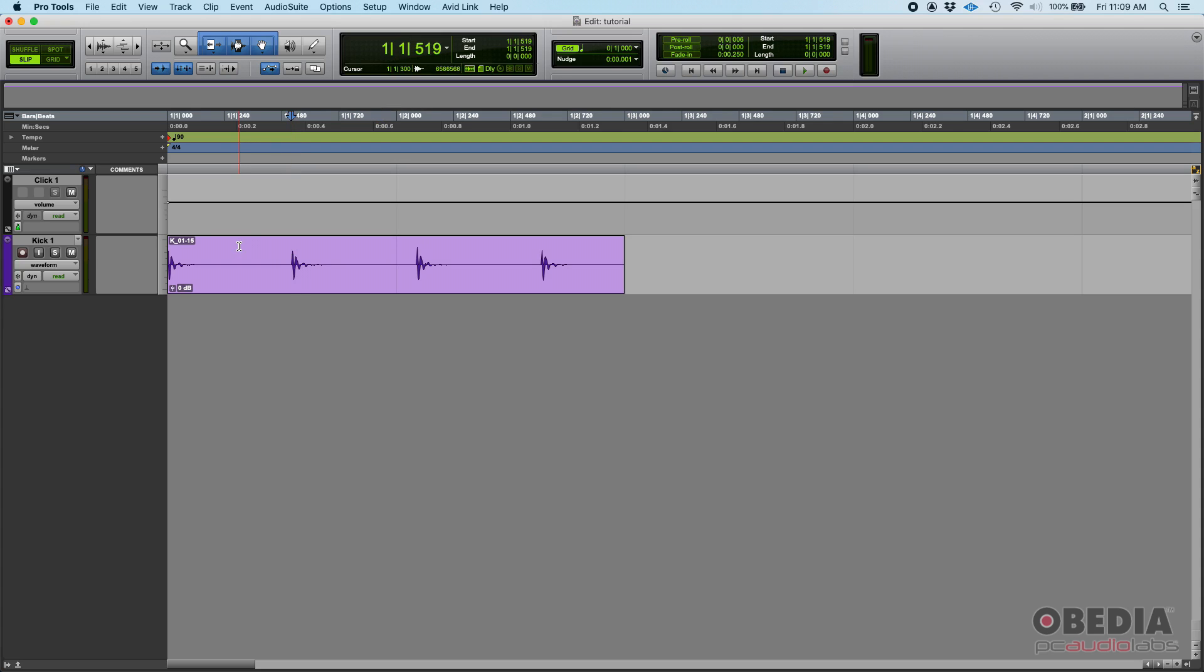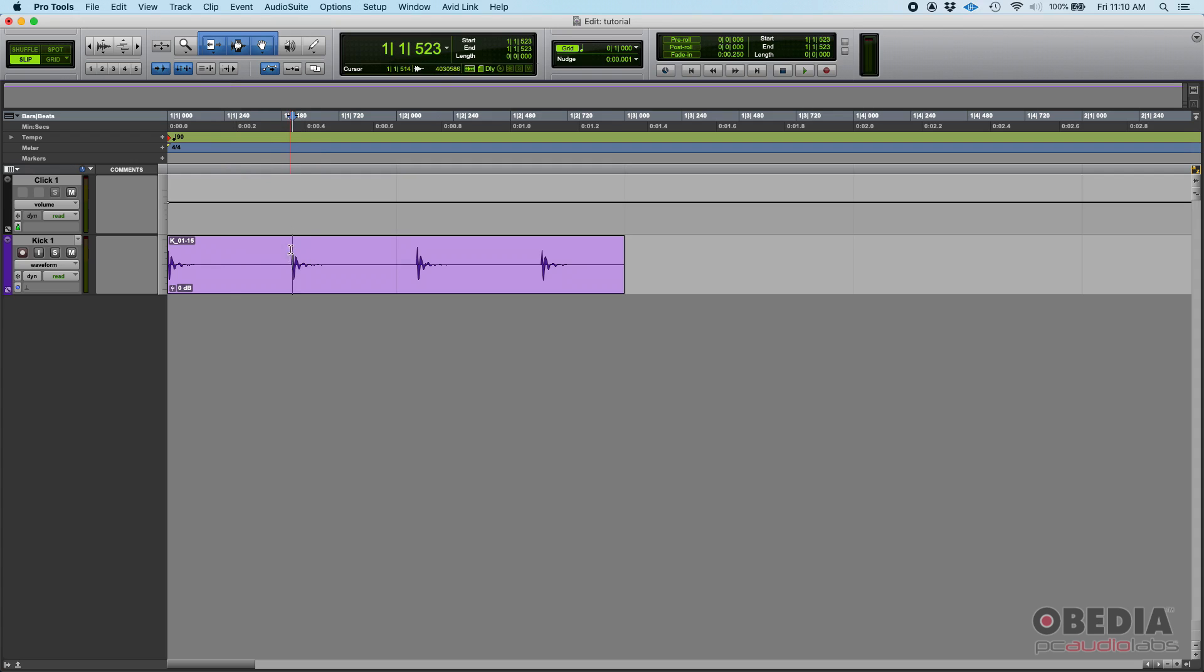Well, it's very simple. One thing you can do is go on slip mode and then just click where that second kick is. Or even better, you can just make sure that you have your tab to transients function on, and if you simply press the tab key, it'll automatically snap to the next transient, which in this case is this kick drum here.